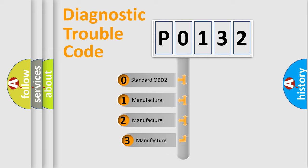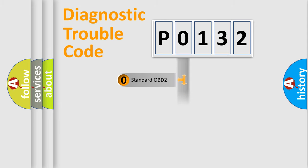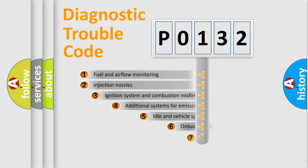If the second character is expressed as 0, it is a standardized error. In the case of numbers 1, 2, 3, it is a more prestigious expression of the car-specific error.